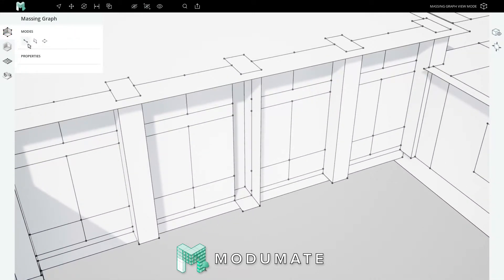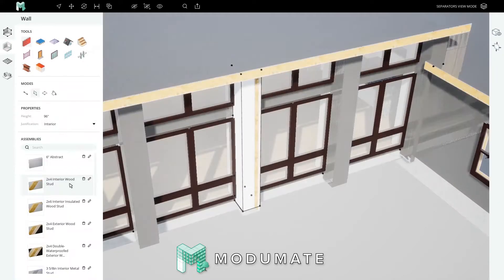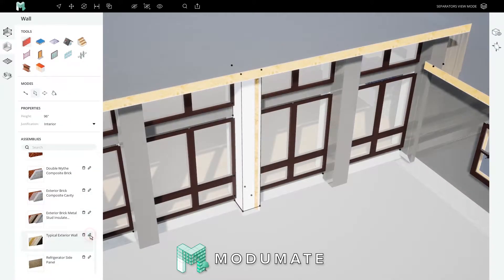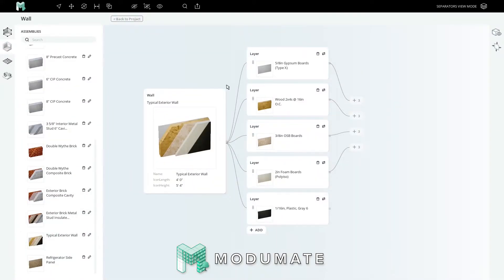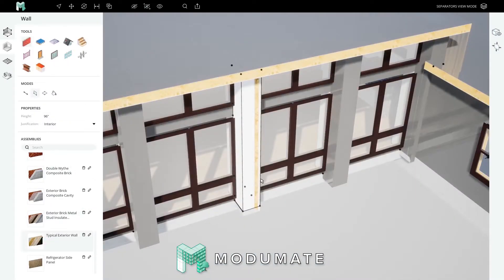Add to your massing graph. Choose and customize the assemblies you will host to your massing graph. Host these assemblies to your massing graph.